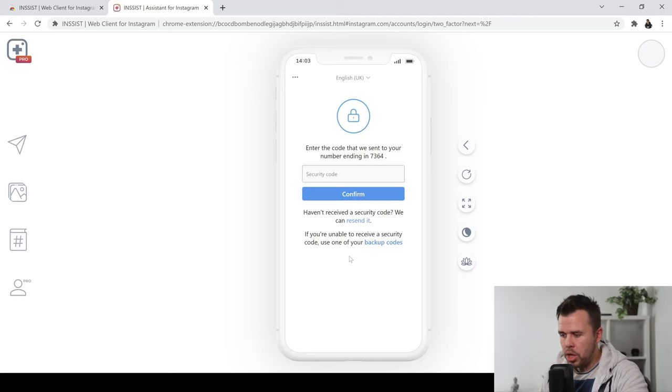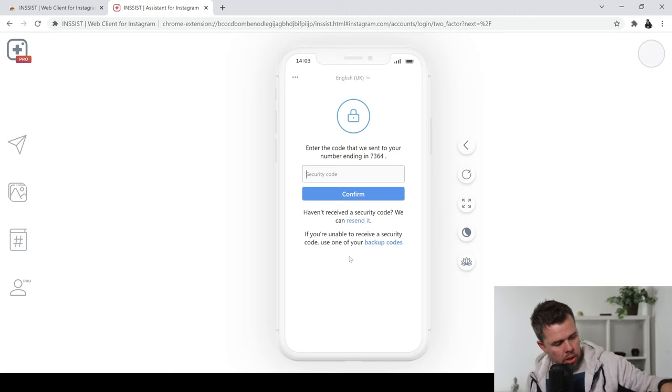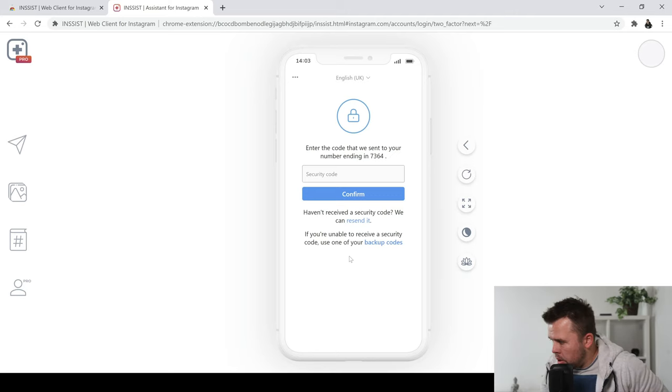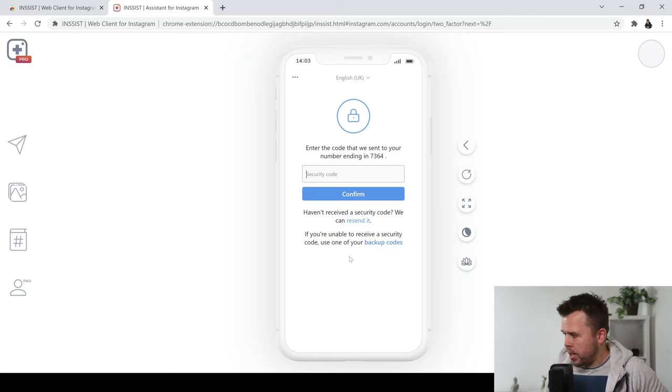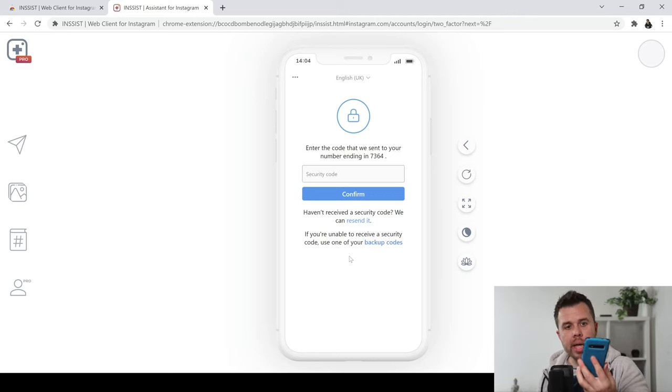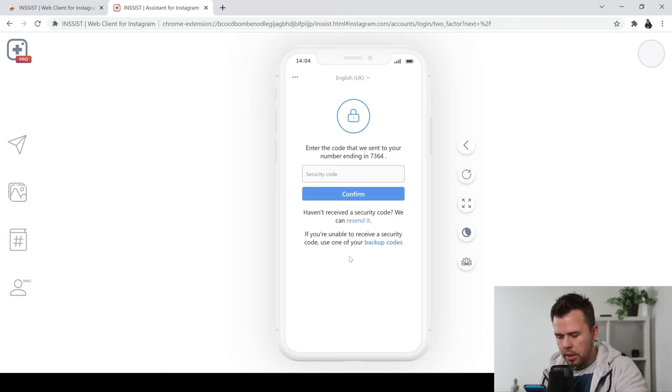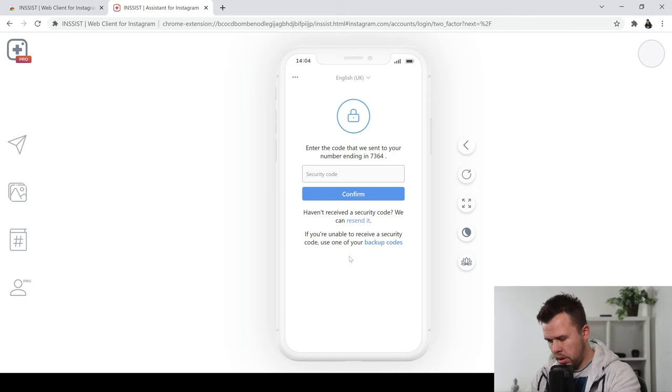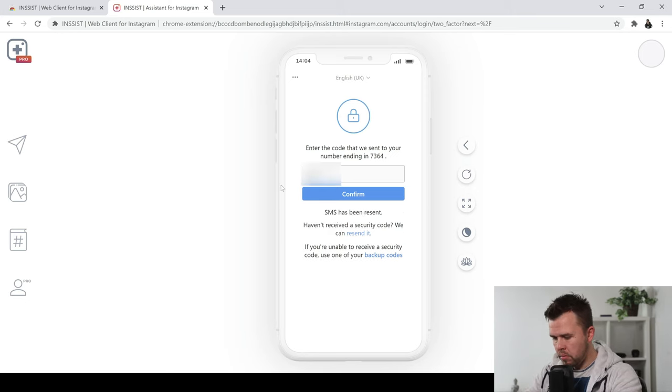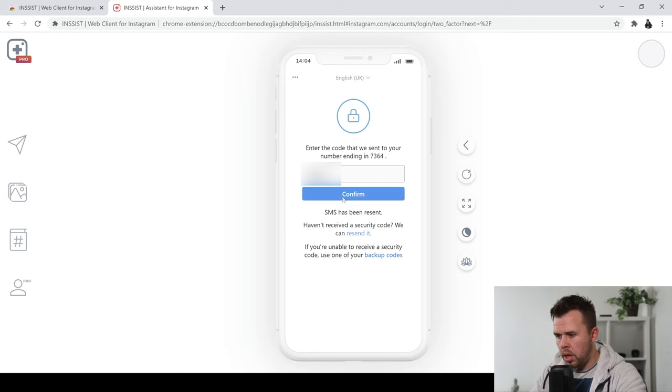So grab your phone, check your message like I'm going to do now. Where's my phone? Here's my phone and then you just add in the number which is the security code and click confirm.